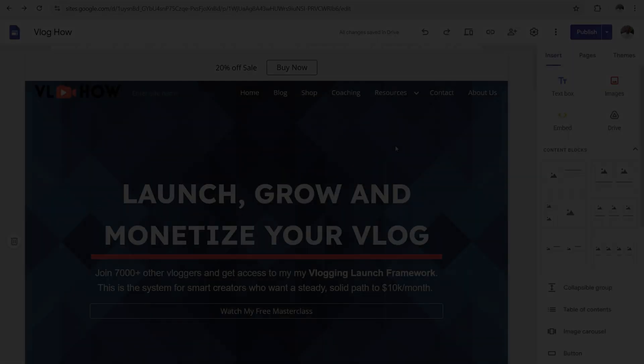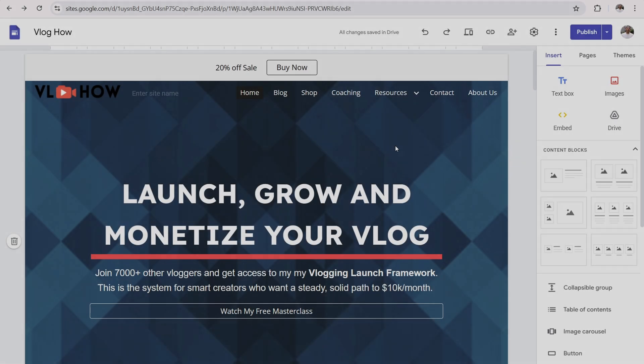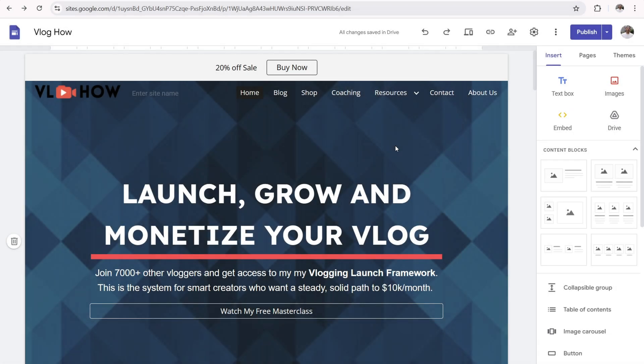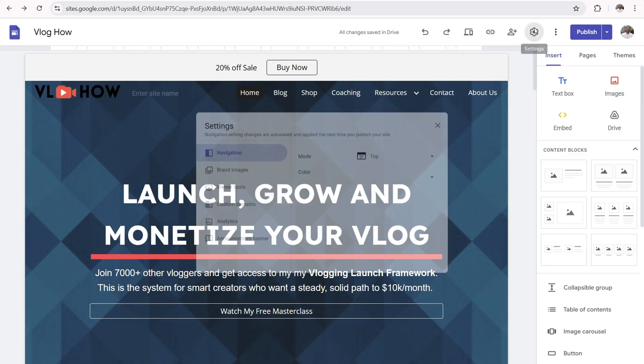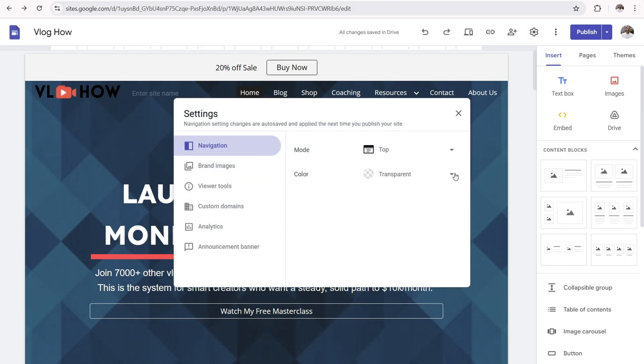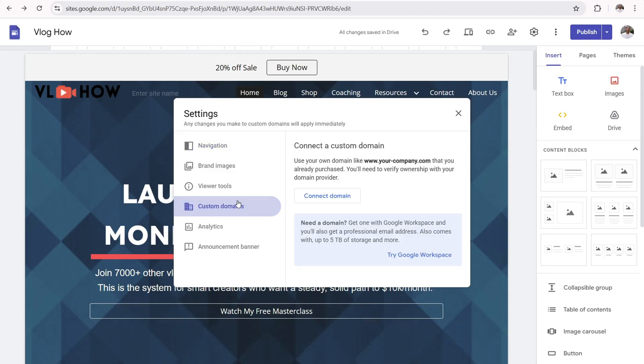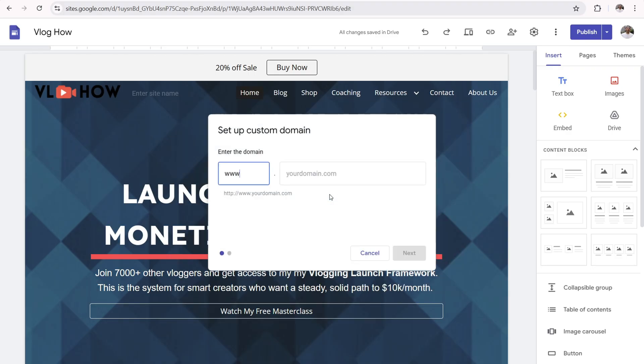Once you've purchased your domain name from Namecheap, it's now time to assign it as the custom domain name for your Google site. Now I went ahead and removed vloghow.com. So I'm going to be starting from scratch so you can follow along. Anyways, click on the little gear icon right there. And you're going to see an item that says custom domain name right here. Click on that. And now you need to connect your domain name. So go ahead and click on connect domain.